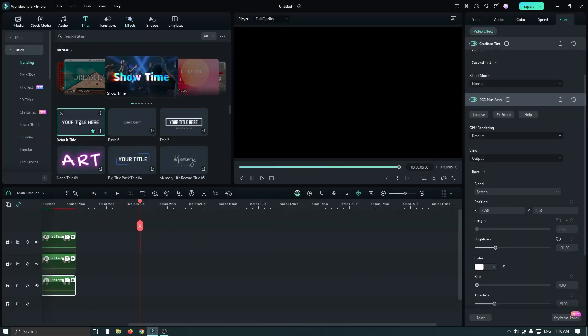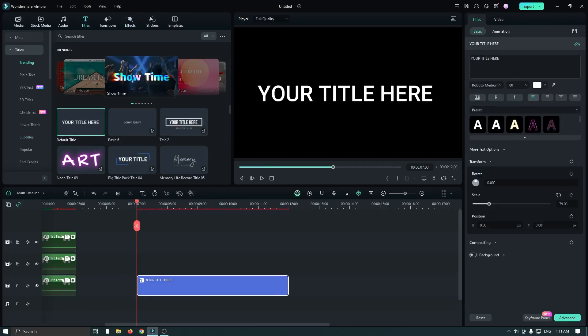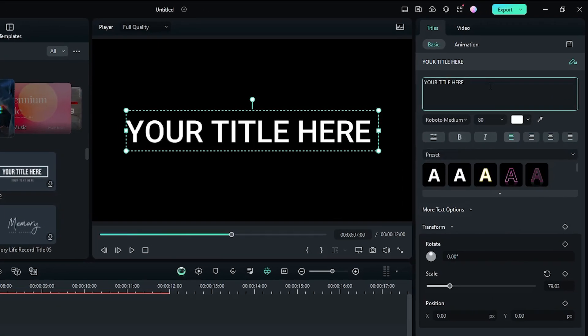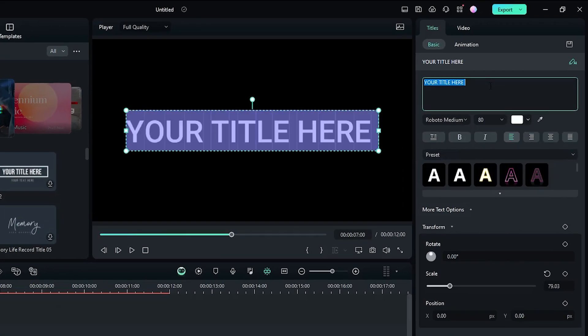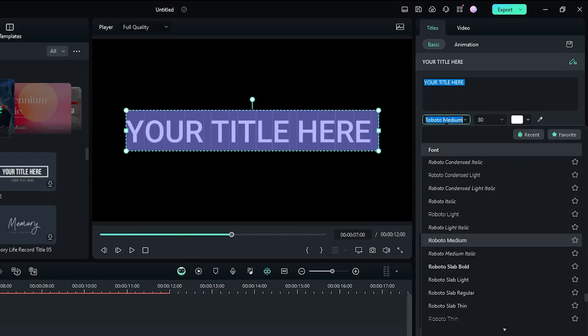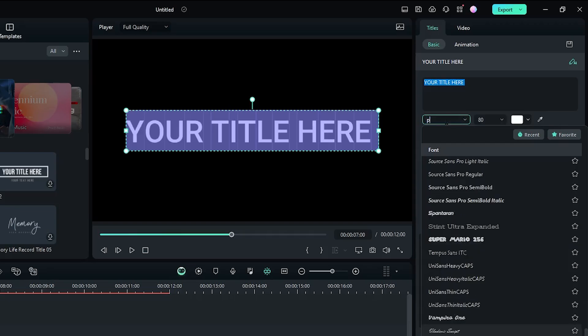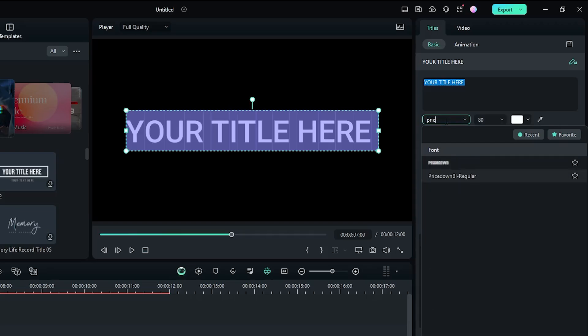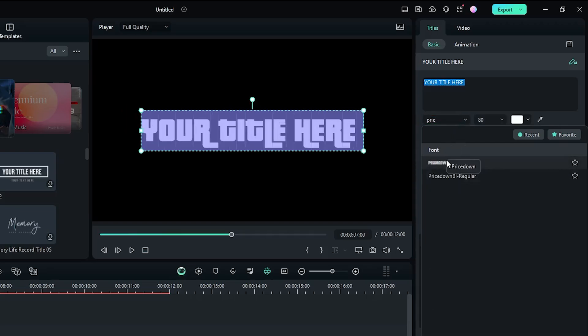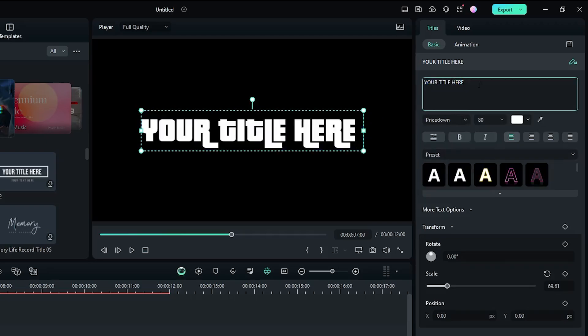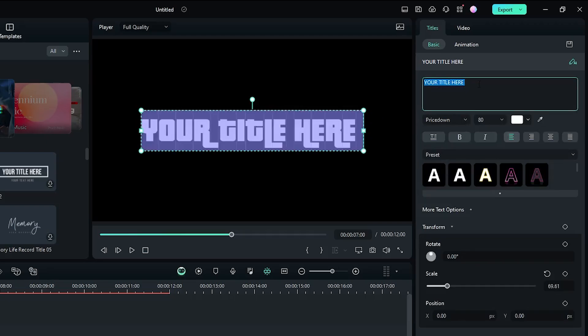Now let's create the second text. For this, go to Titles and add a default title into the timeline. Then select the text and edit your text from here. First set the font — this time I set the font to Presto — then edit your title from here.